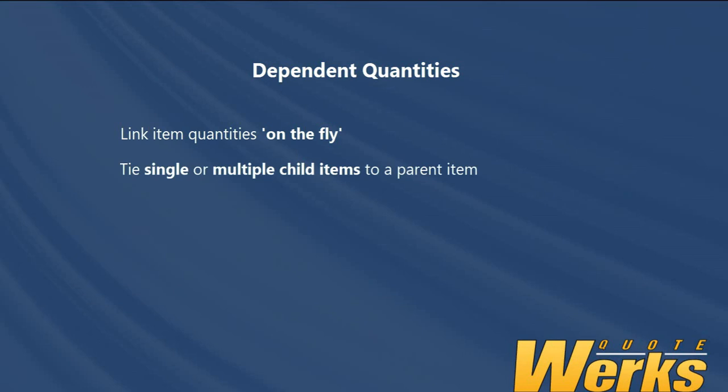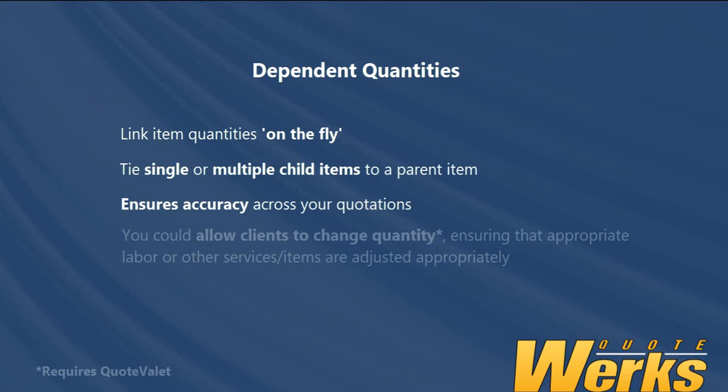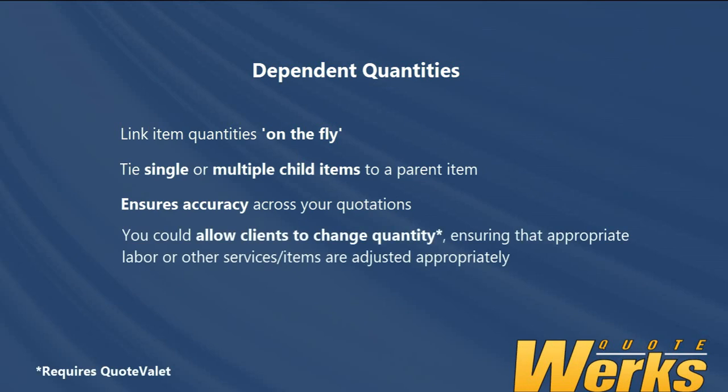This is useful to maintain accuracy in your quotations, particularly if you're using quote valet and allowing clients to change the quantity.